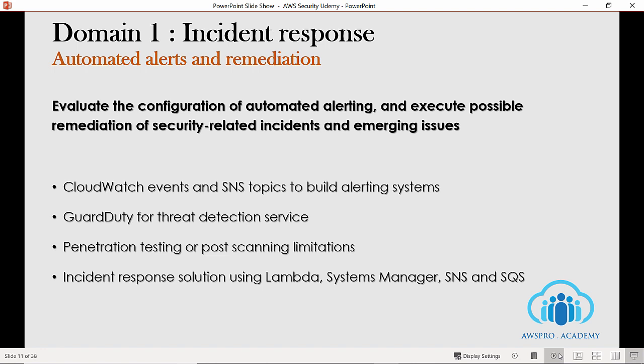Apart from those three sections, try to understand penetration testing and port scanning related challenges, and how to build an incident response plan using AWS services — mainly Lambda, Systems Manager, SNS, and SQS. I know this is a lot of information to remember. To make your life easier, I am developing a study guide that highlights all the sections of the exam and the related services and concepts you should focus on. You can get a free copy of my study guide by subscribing to the email newsletter at signup.awspro.academy.